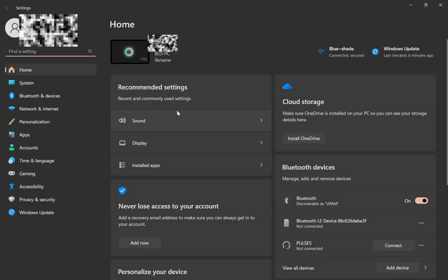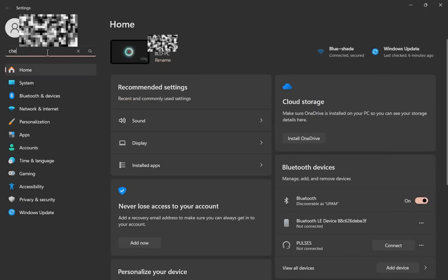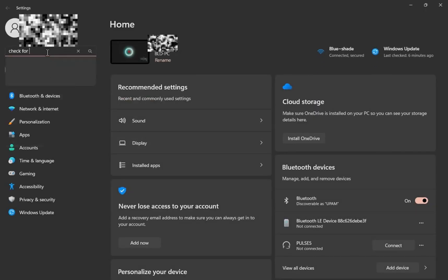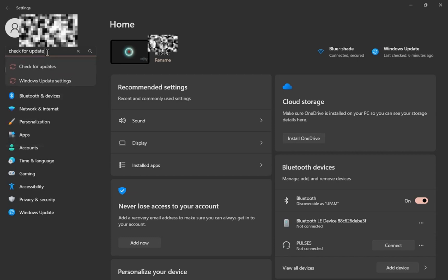Now once you're in settings, you have to search up check for update.